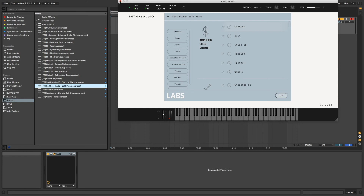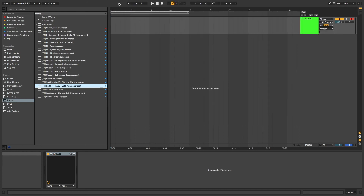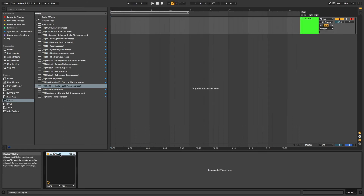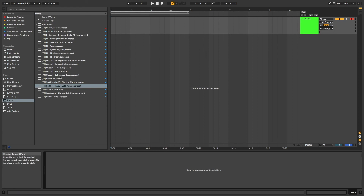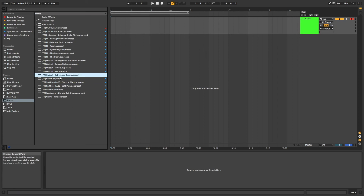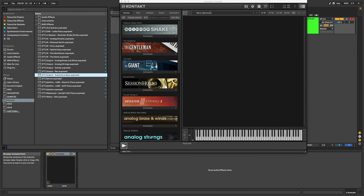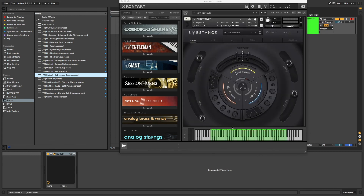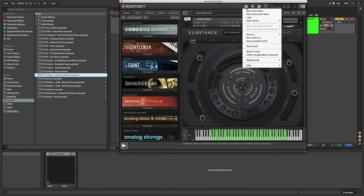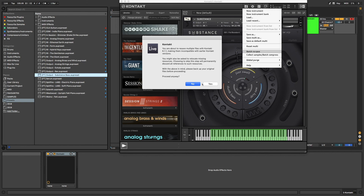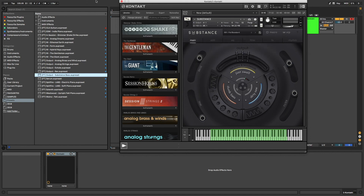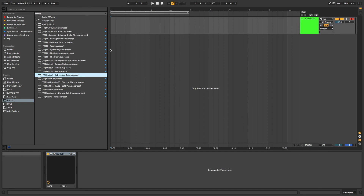As a bonus tip, if your larger Kontakt instruments, such as those by Output, are loading considerably slower than you've seen in this video, then you would likely benefit from a batch resave. Simply launch the instrument, click the floppy disk icon, and click batch resave. As a frame of reference, this session is working off a 2015 MacBook Pro, with all the Kontakt libraries living on an external SSD hard drive.